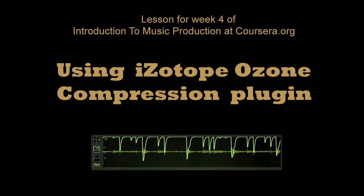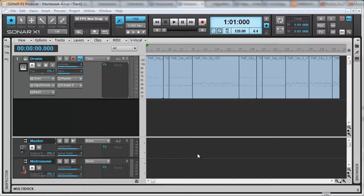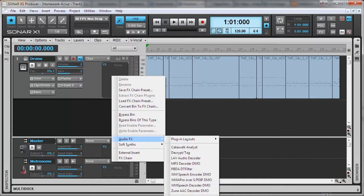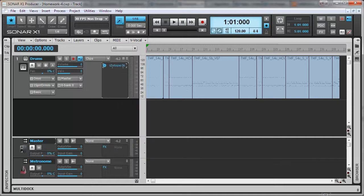In this video I'm going to show you how to use iZotope Ozone compression plugin. I'll be using a drum track for compression demonstration. Let's add the compression plugin to the track inserts.